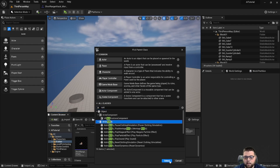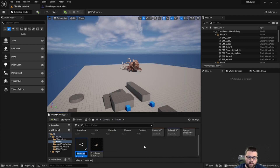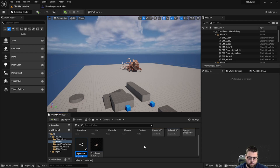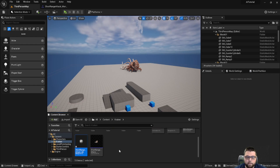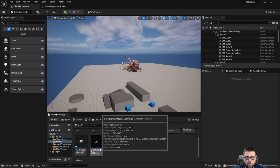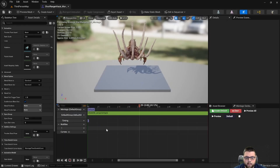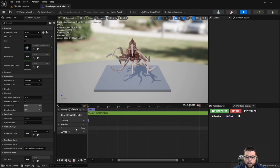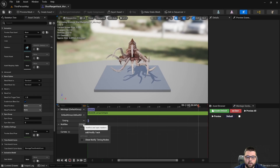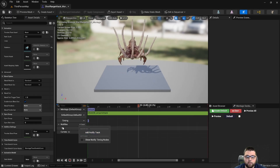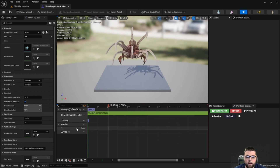We select Anim Notify and then let's call this ShortRangeAttack_AN for anim notify. Under our montage, if we look at the notify section, there can be multiple tracks. If you don't have one here, you can hit the dropdown and hit Add Notify Track. I already have one here.